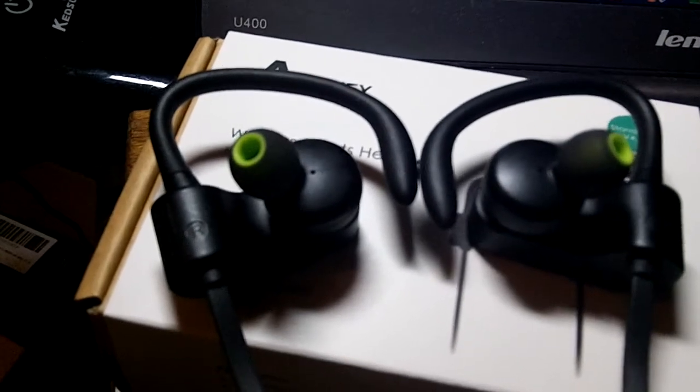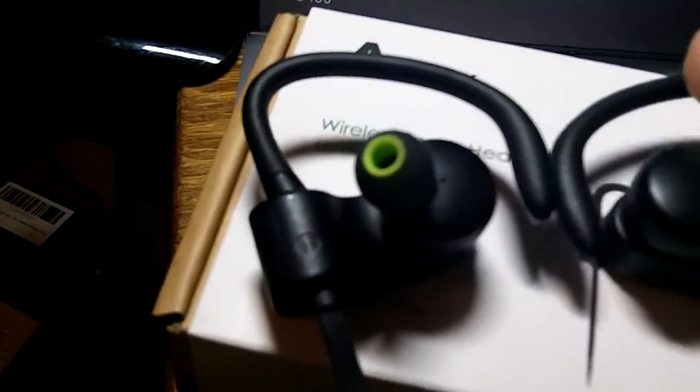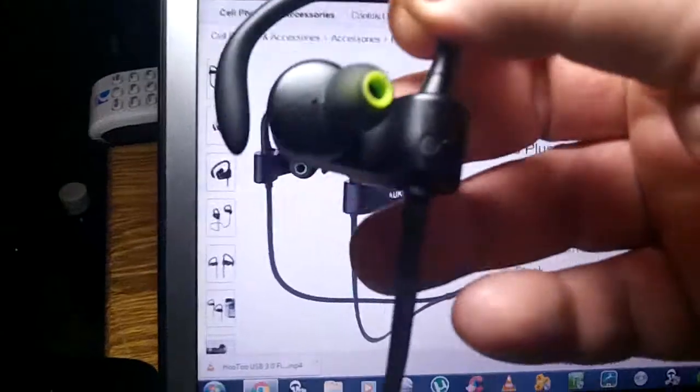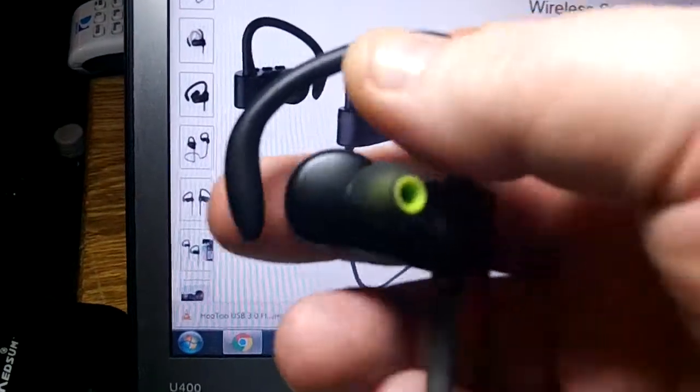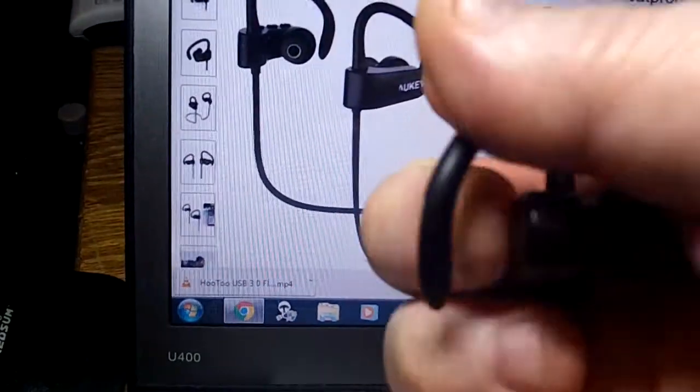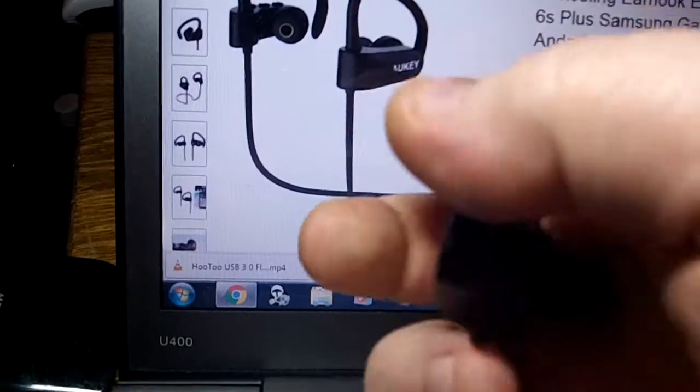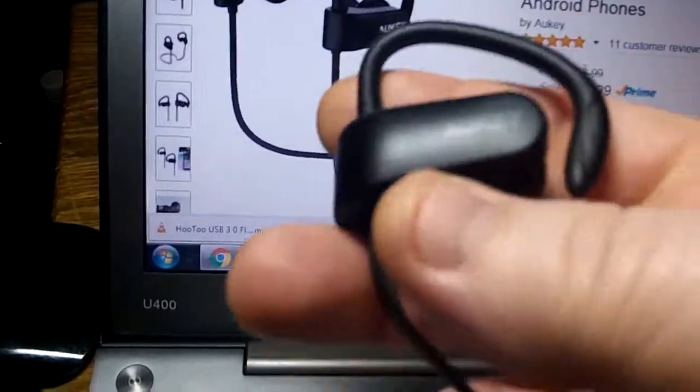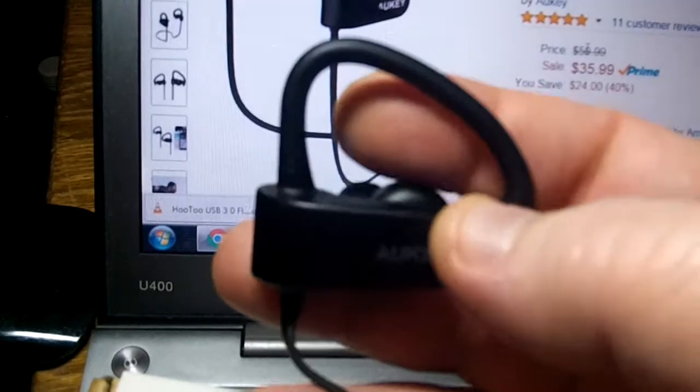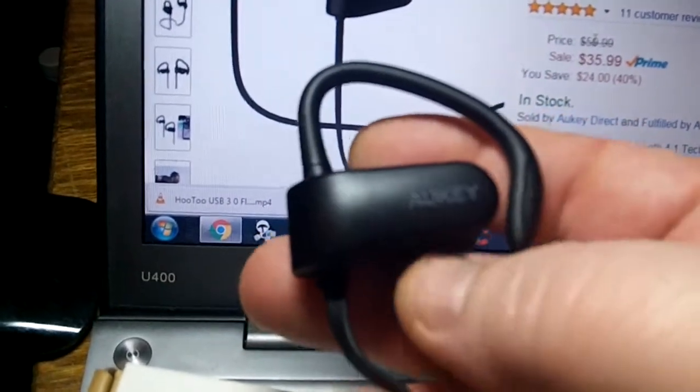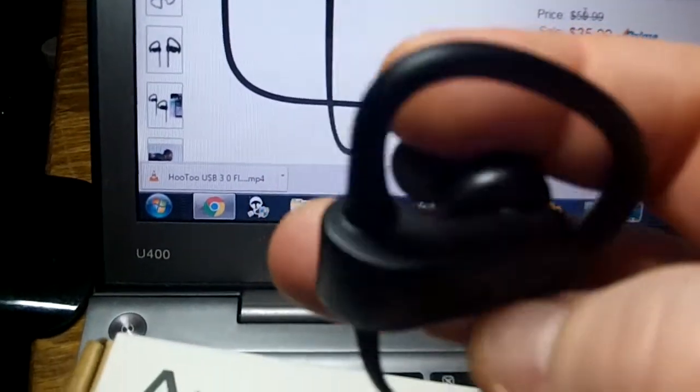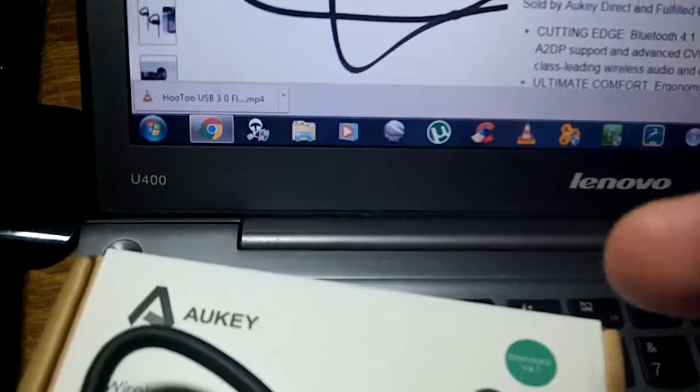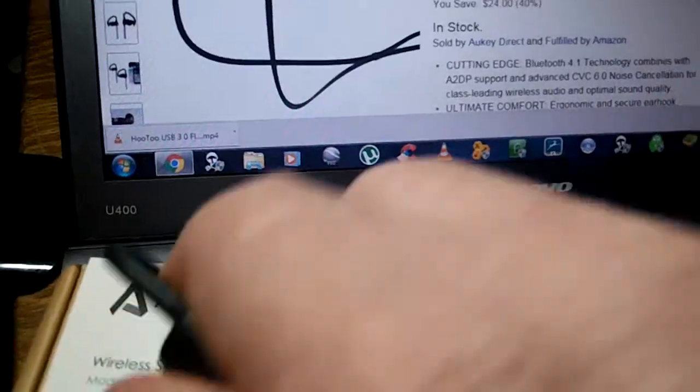Yeah, but I was thoroughly impressed with these. Like I said, the build quality was really nice. I love that this is really flexible. That really shows just how flexible they are. They actually have a really good fit. I thought this part, where the Aukey name is, was going to be a little bit long, but I had no problems with them.